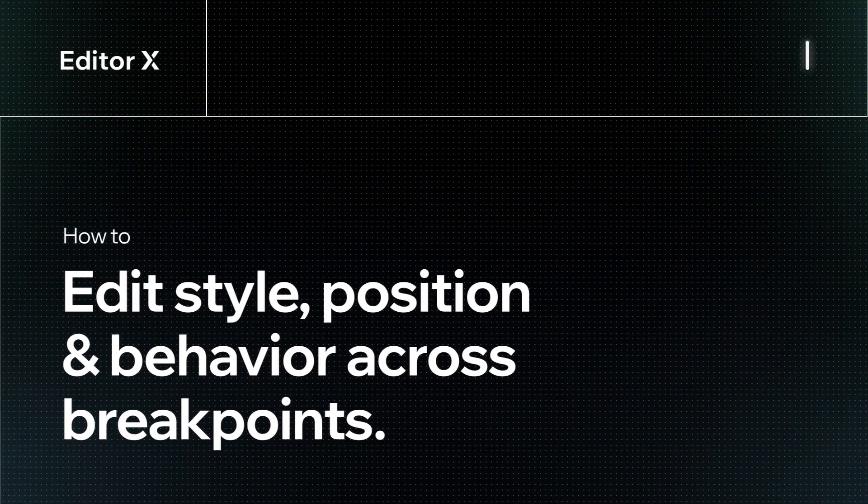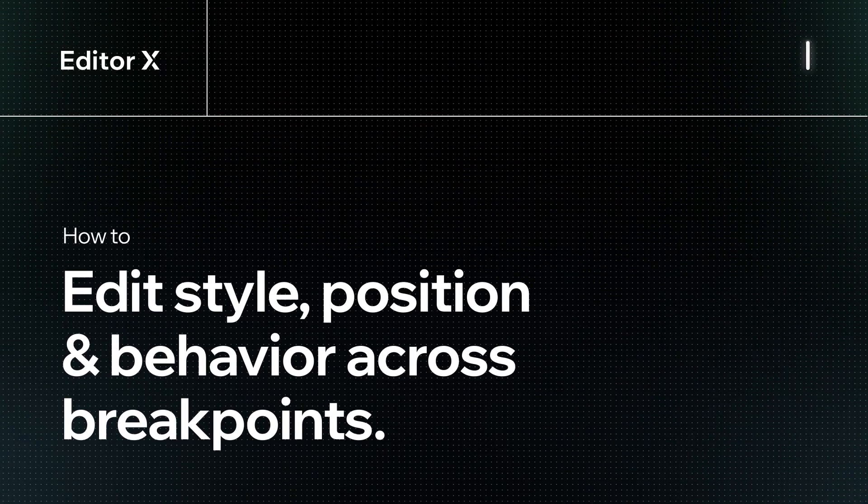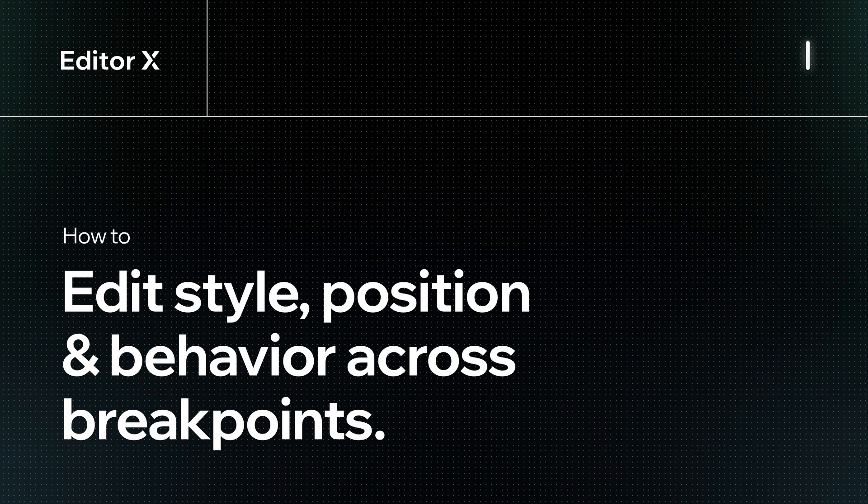Let's explore how to edit style, position, and behavior across breakpoints on Editor X.